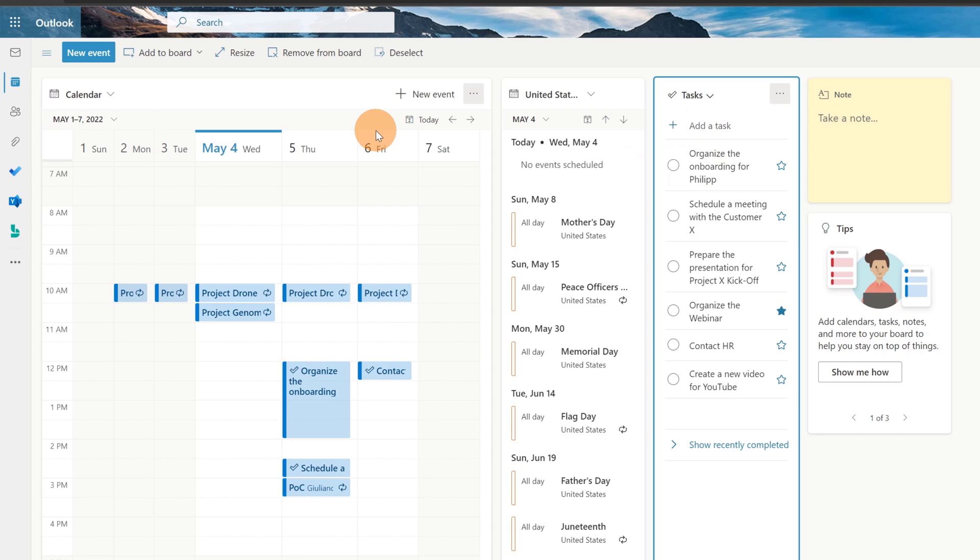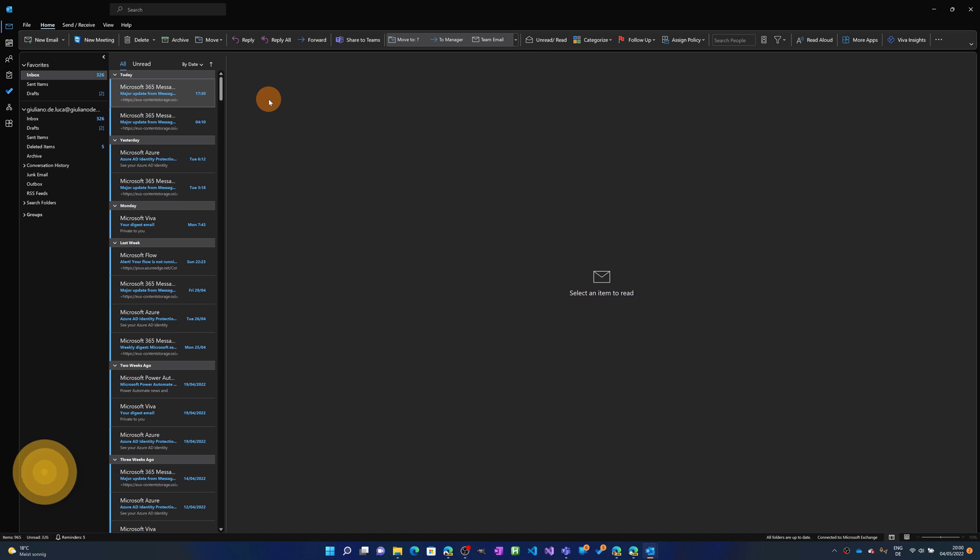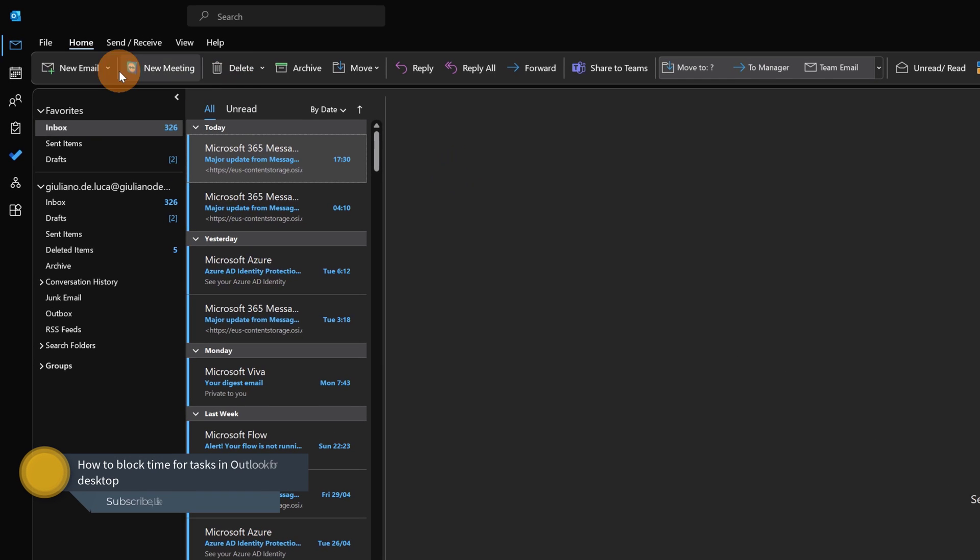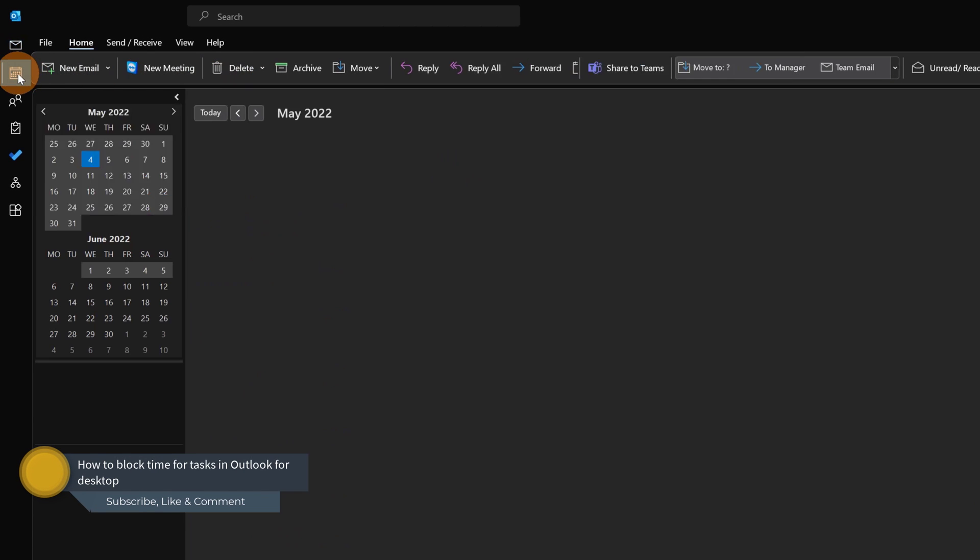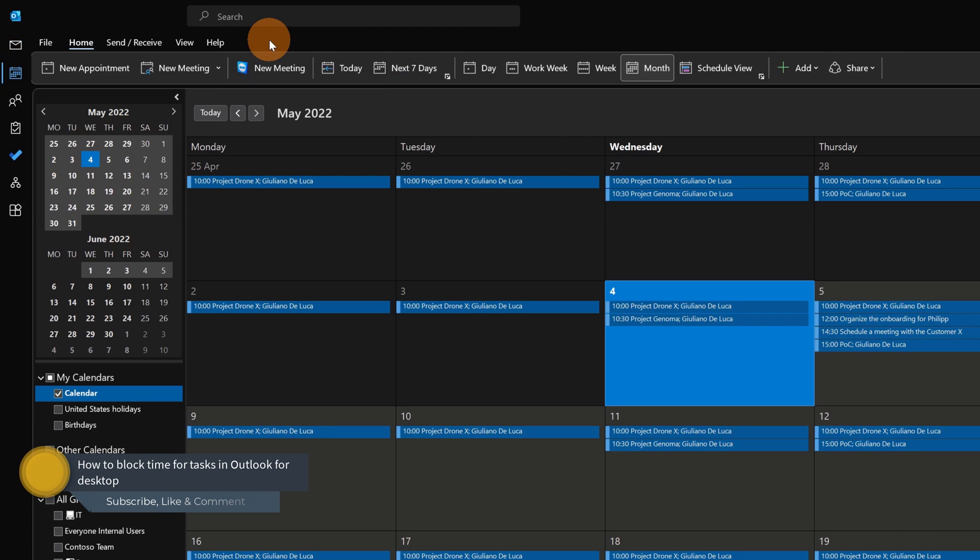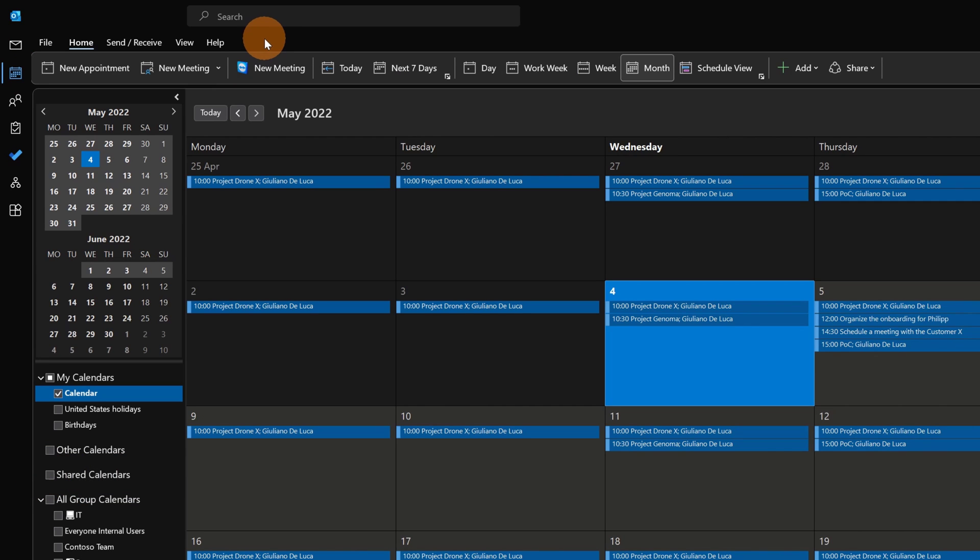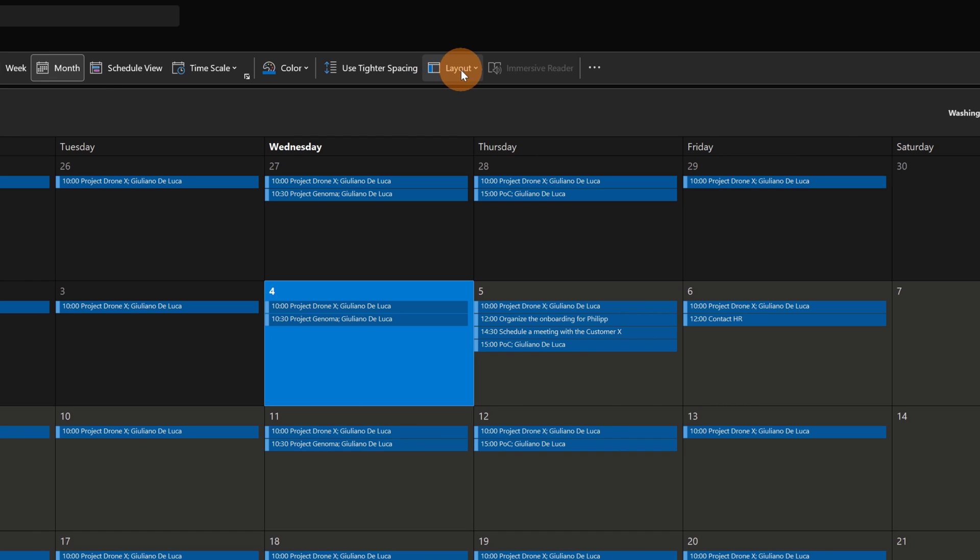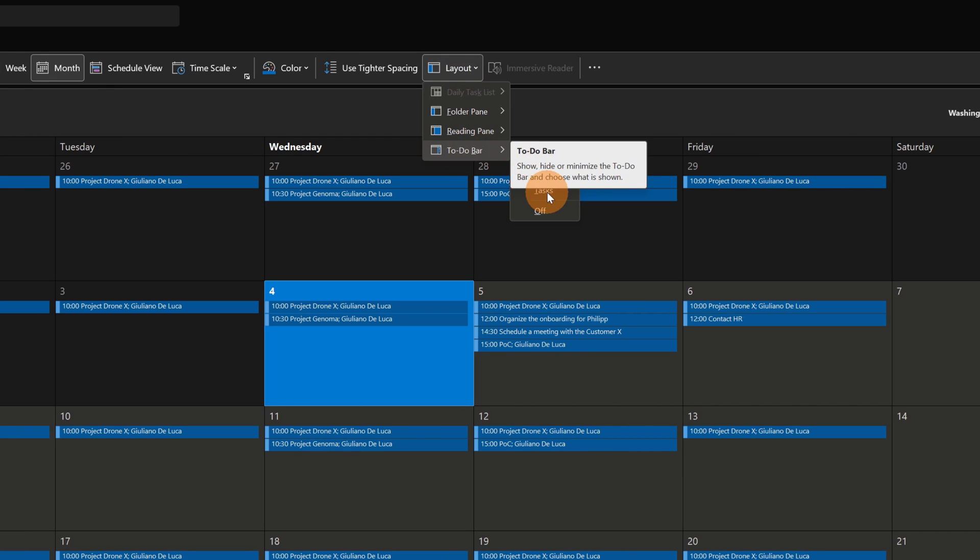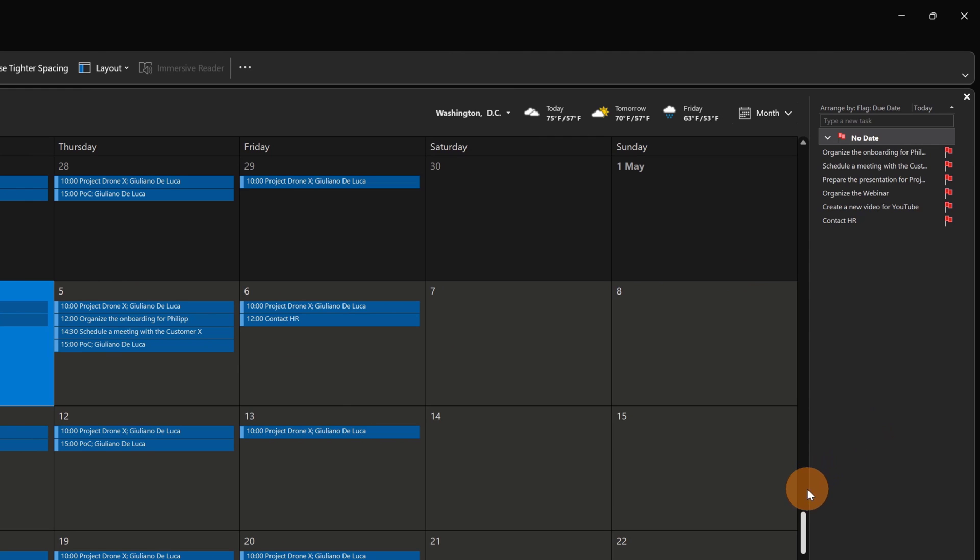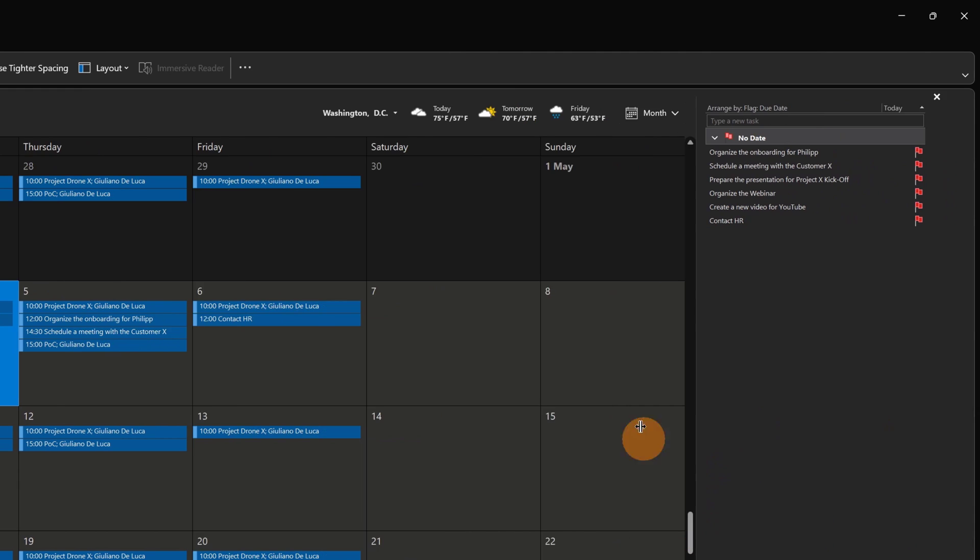Now let's see how you can do the same thing on Outlook for desktop. I am in Outlook for desktop. Now let me open the calendar. Now I have to display the tasks list. To do that let's go on view and then on layout and finally to do bar and tasks. Now I have my tasks list here available.